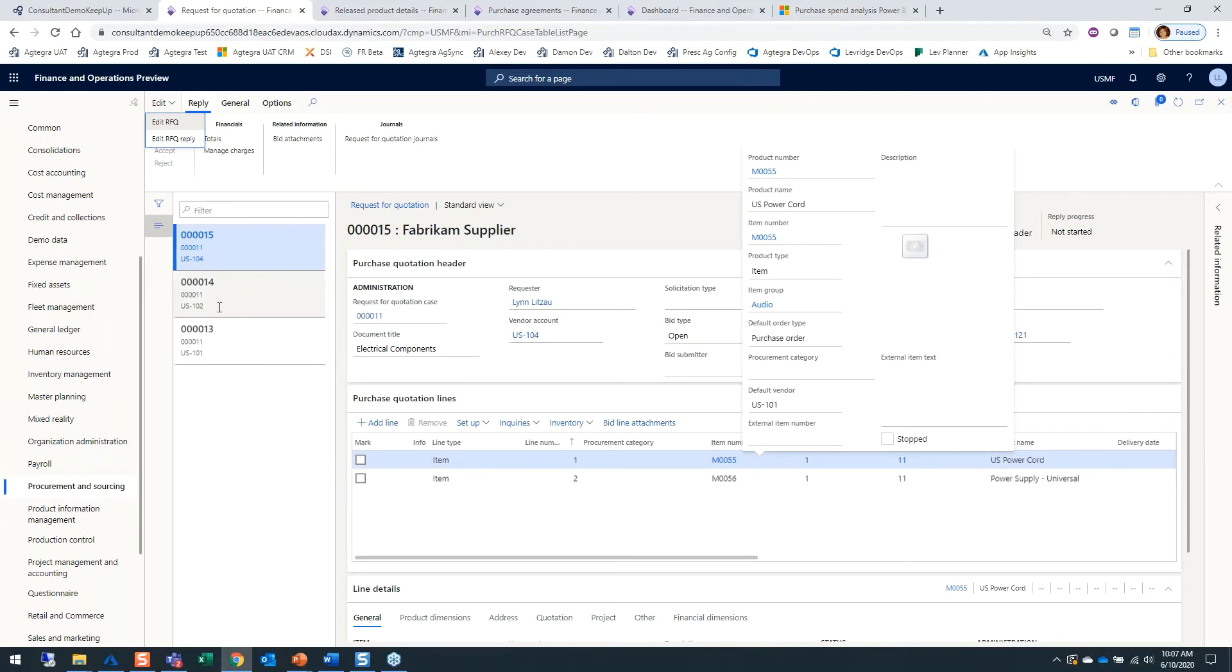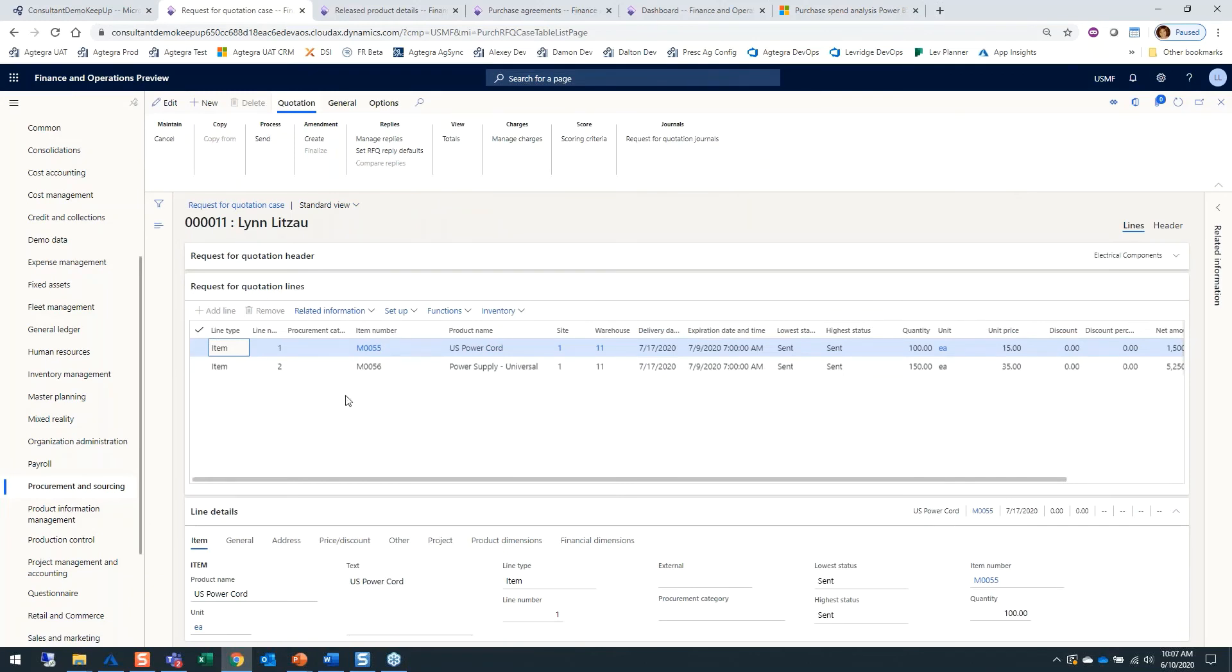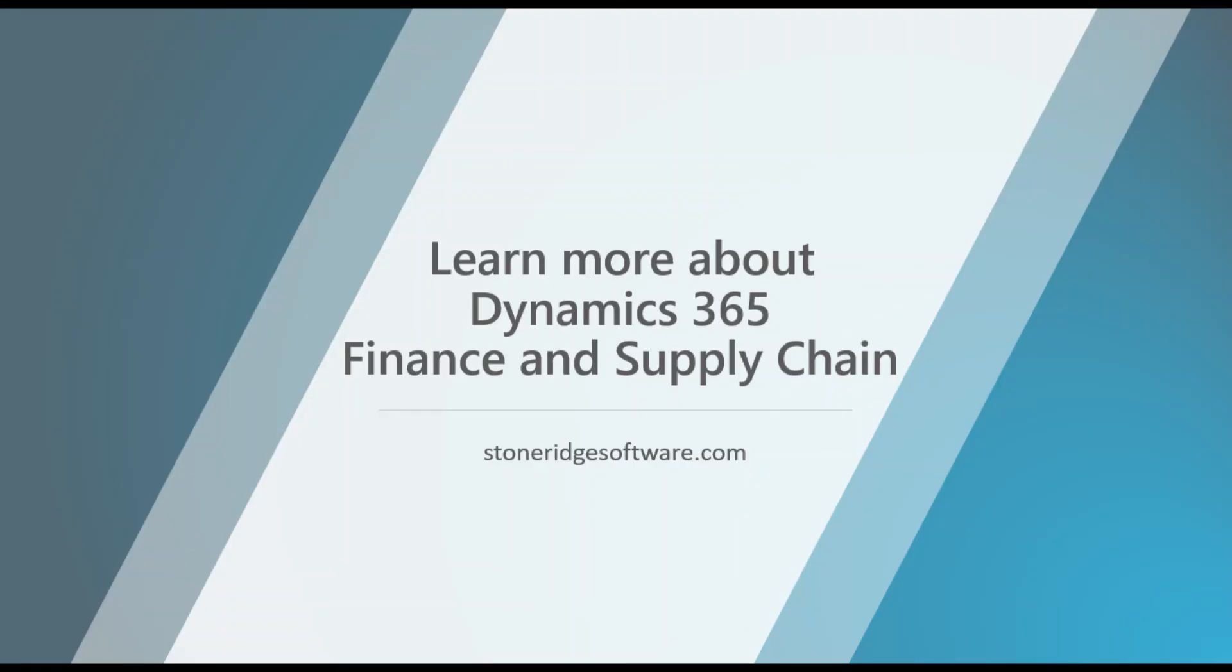Once you get those back from all three vendors, you have the ability to compare prices. I'm going to click back one screen to go back to my main screen. Here you can see once I get replies from all my vendors, I can compare the replies and see the different prices between all the vendors that have submitted their RFQs to us.